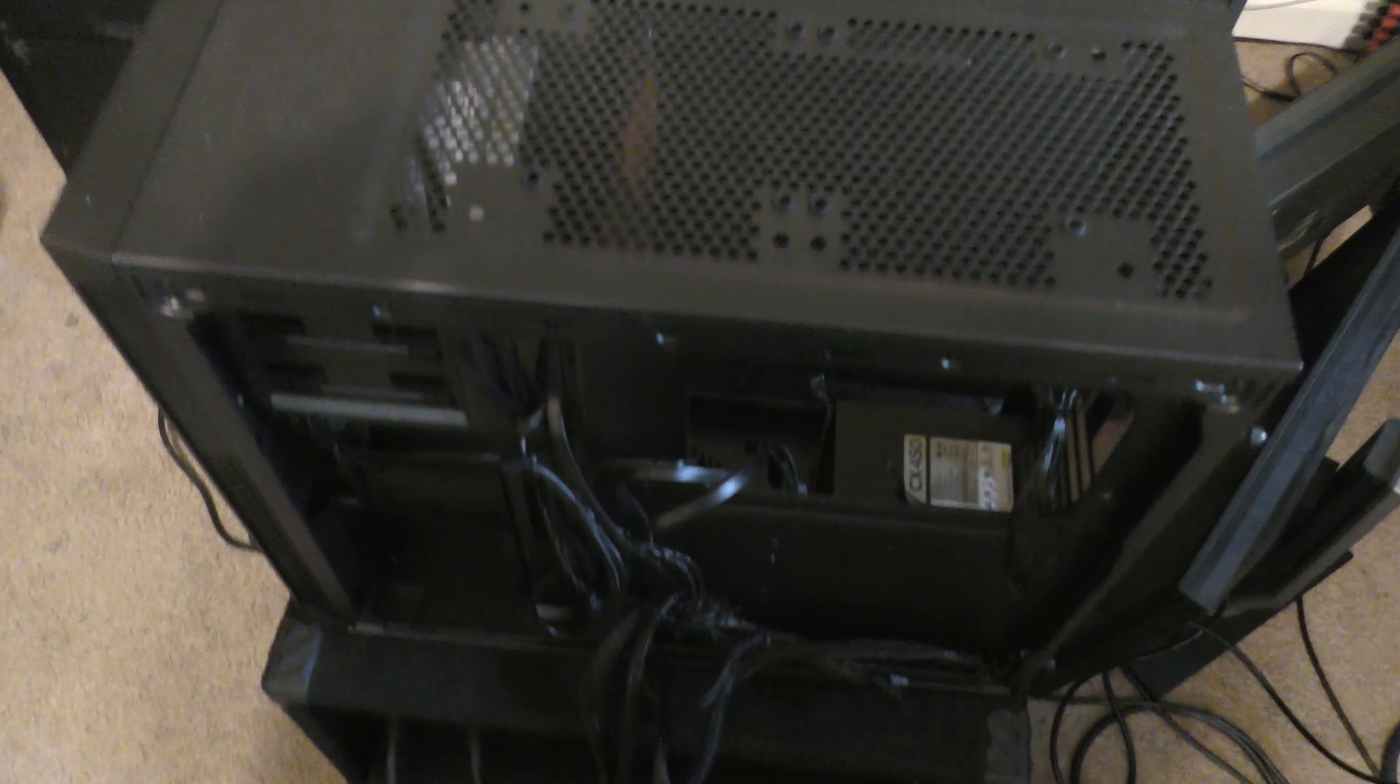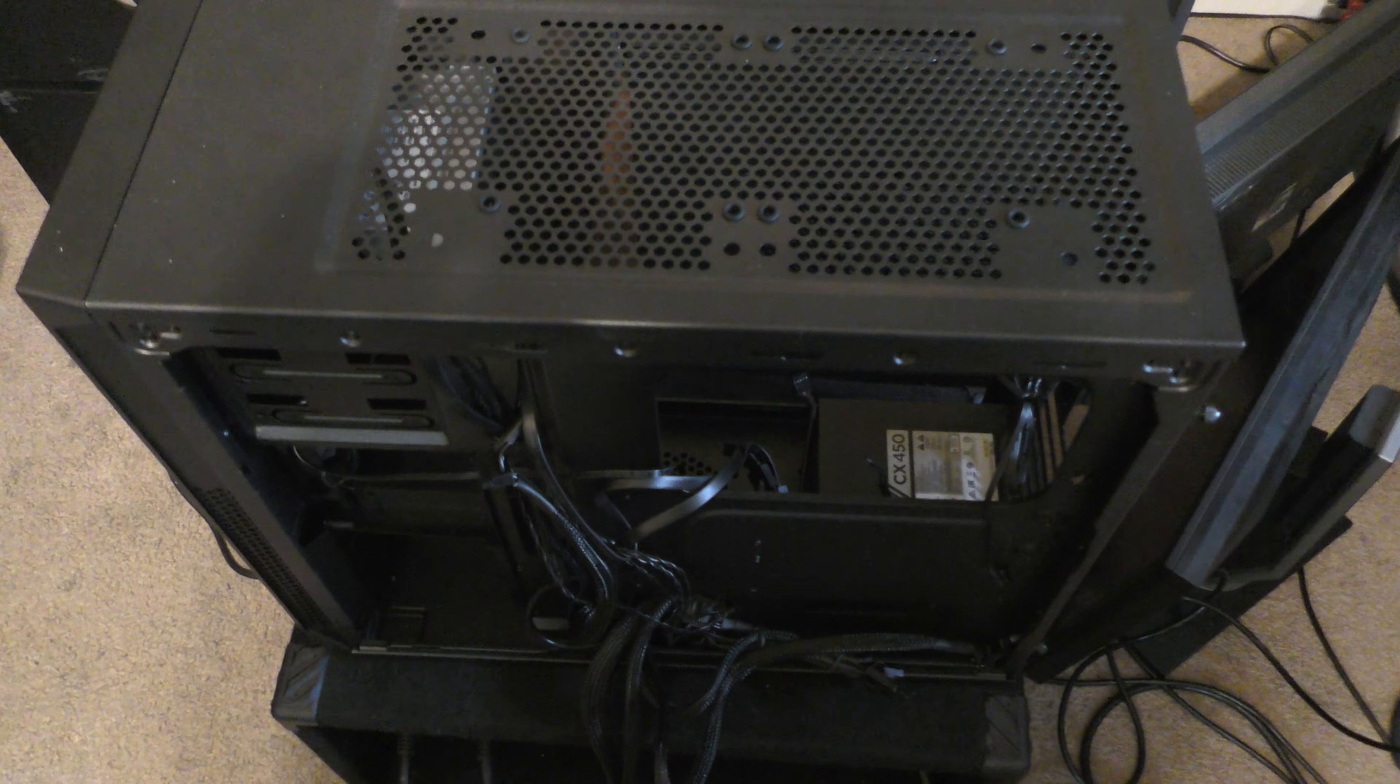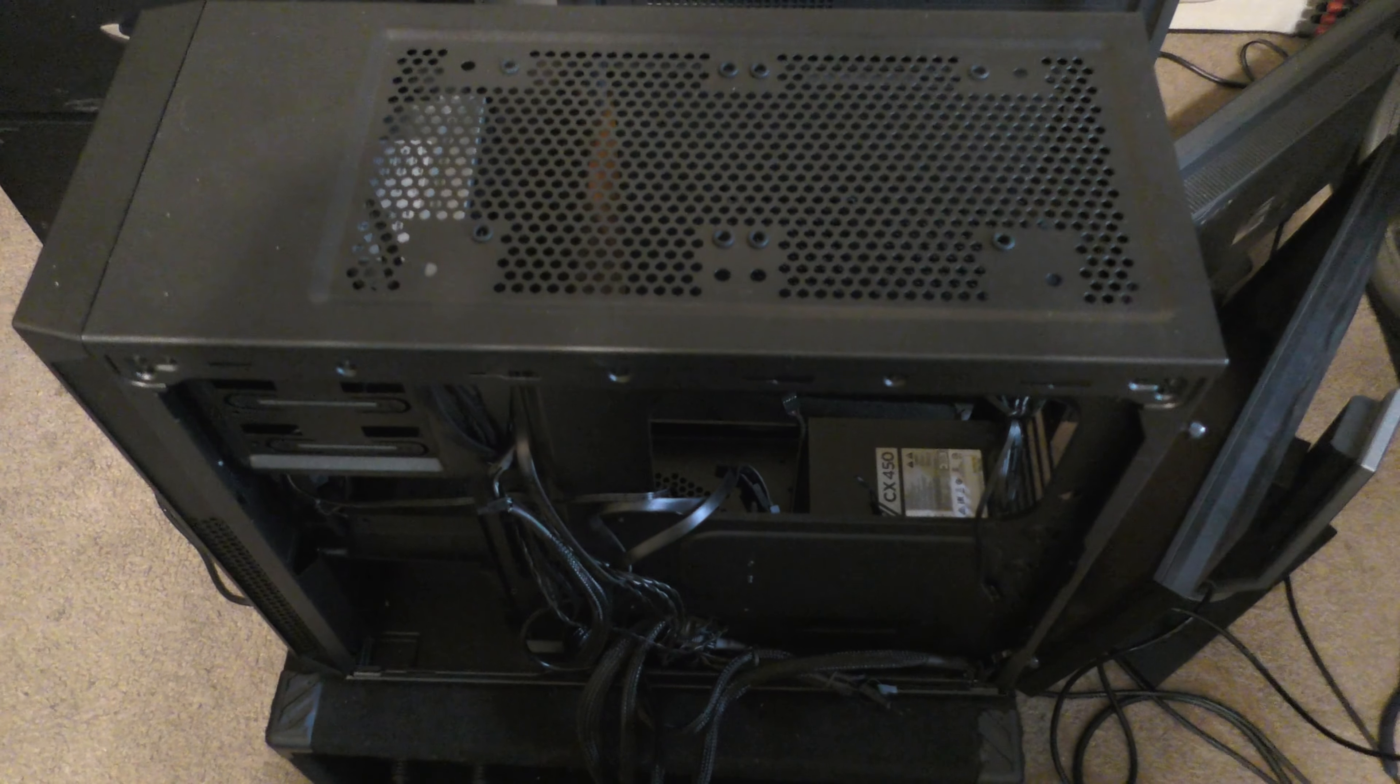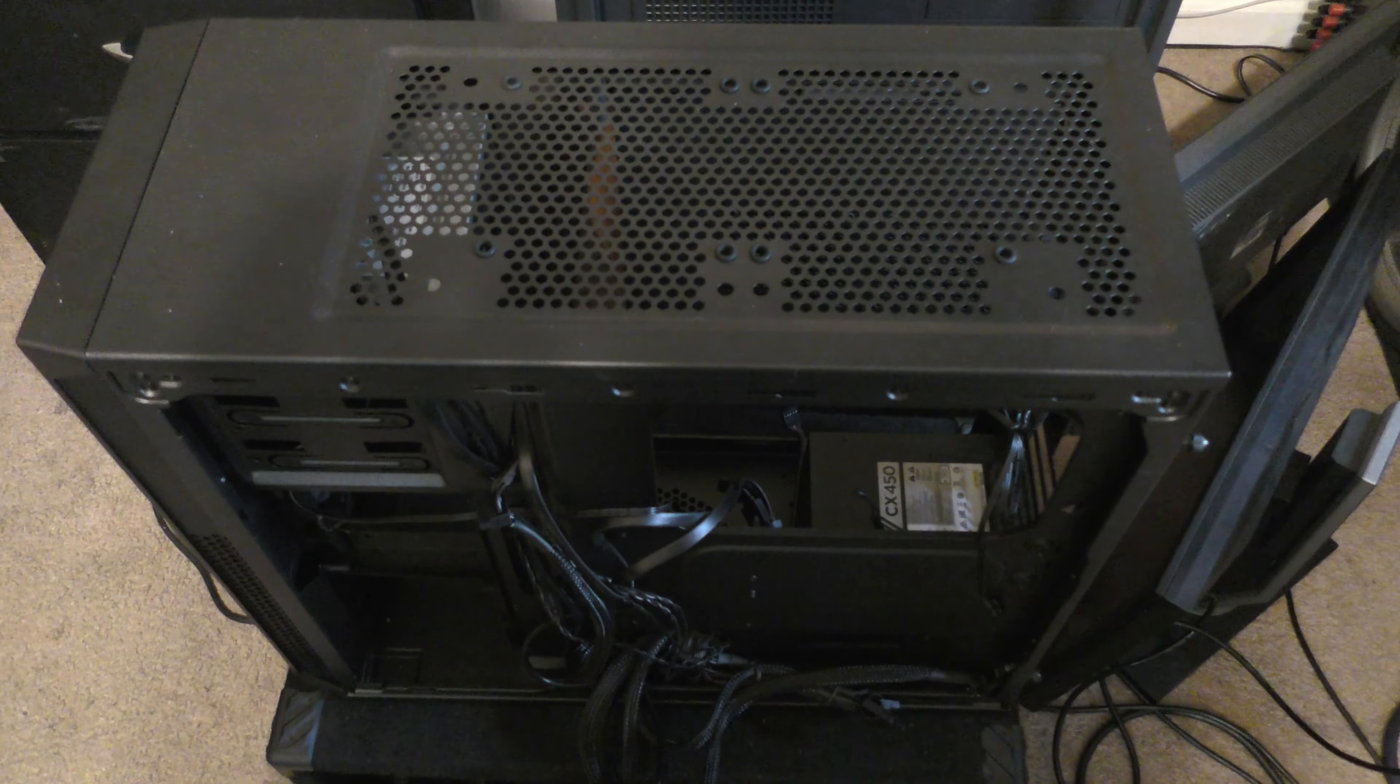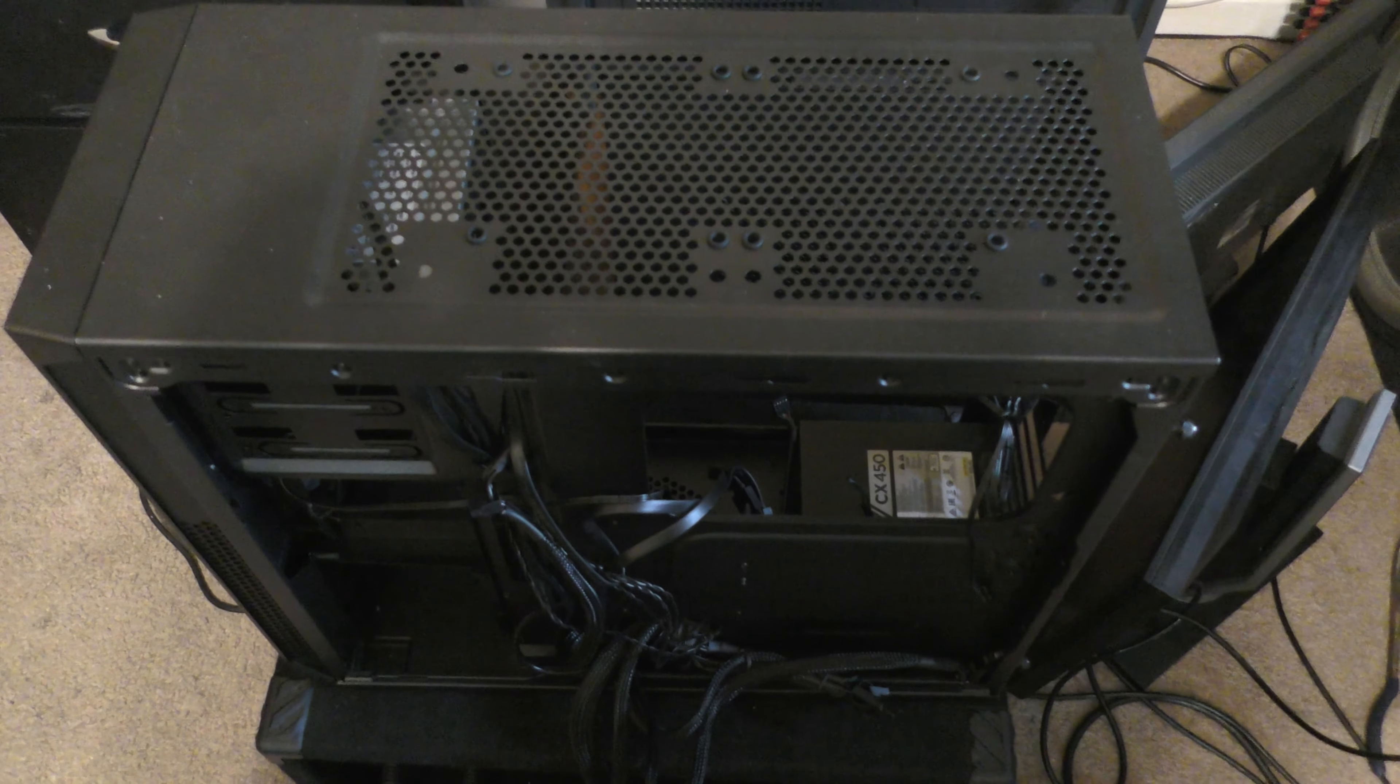The subject of today's video is this Corsair 200R case. If you've been watching my channel recently, you've probably seen it featured. It previously had the old Core 2 Duo hardware in it, but I think it's time to do this pretty nice case justice with some hardware more befitting of it.